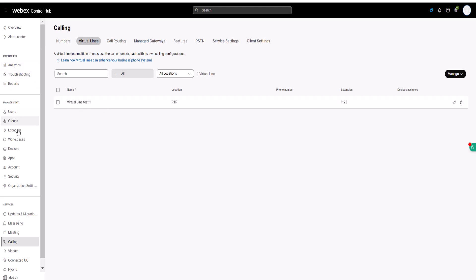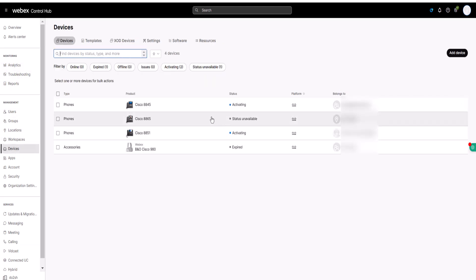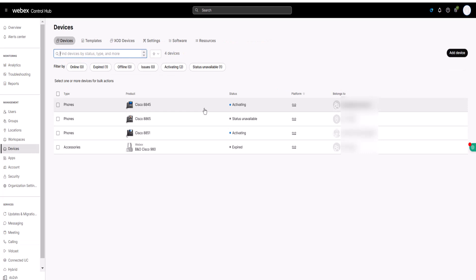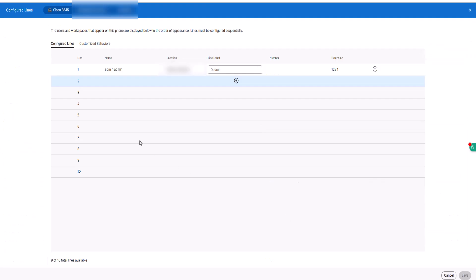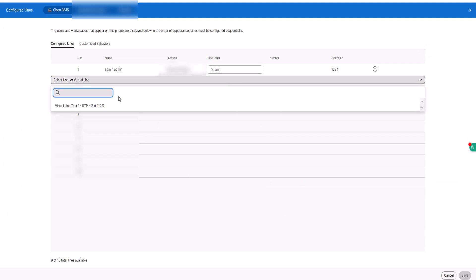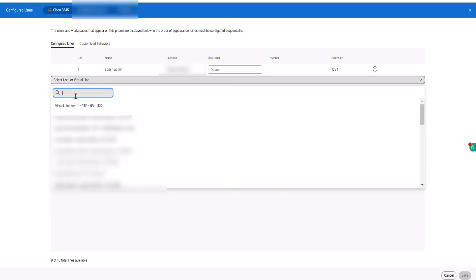Step 2: Go to Management, then click on Devices. Choose a device that you want to assign the virtual line to. Under Device Management, click Configure Lines. Click the row and search the virtual line number. Select the virtual line number and then click Save.